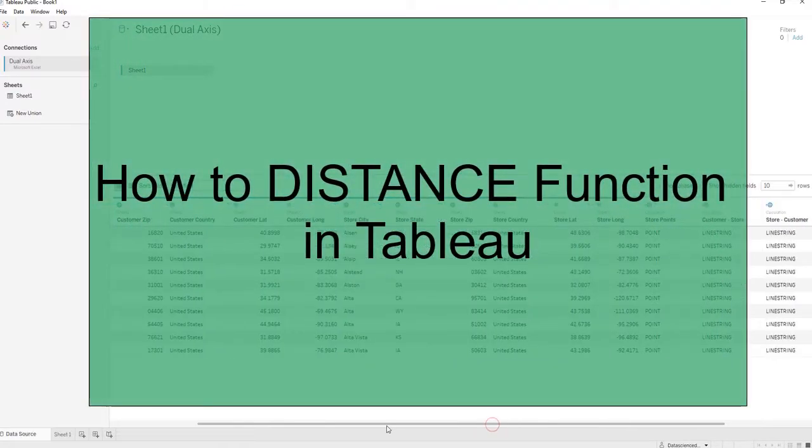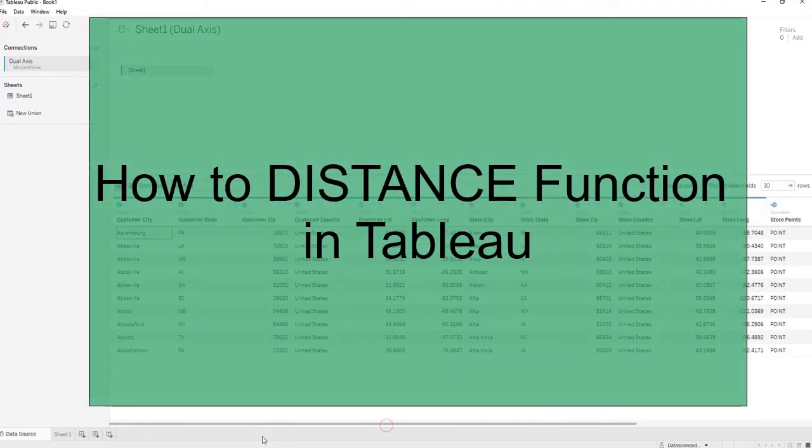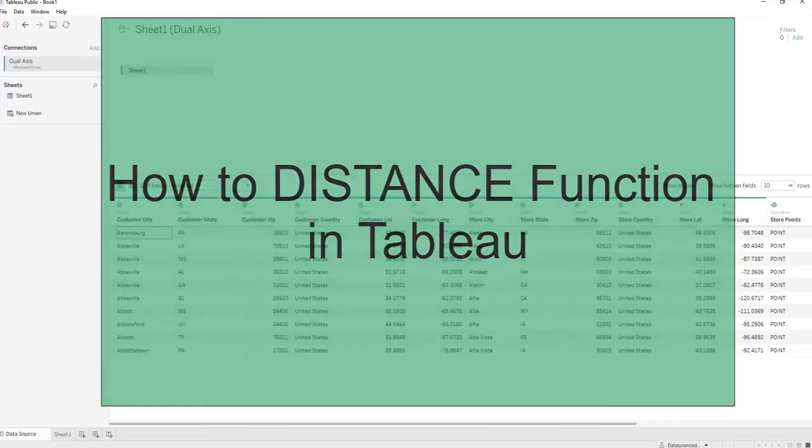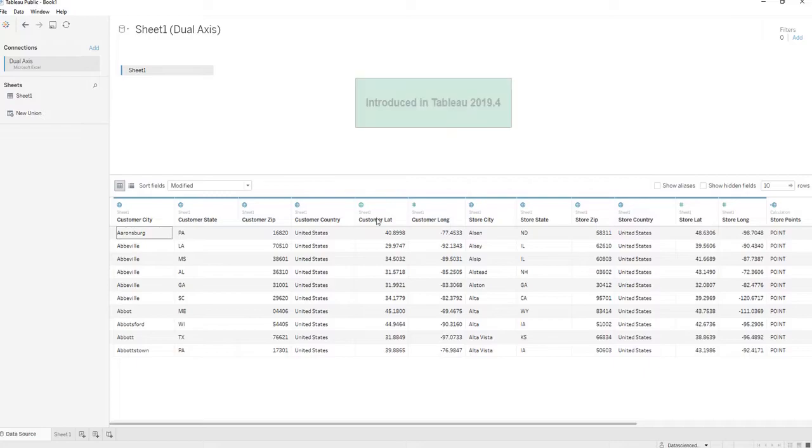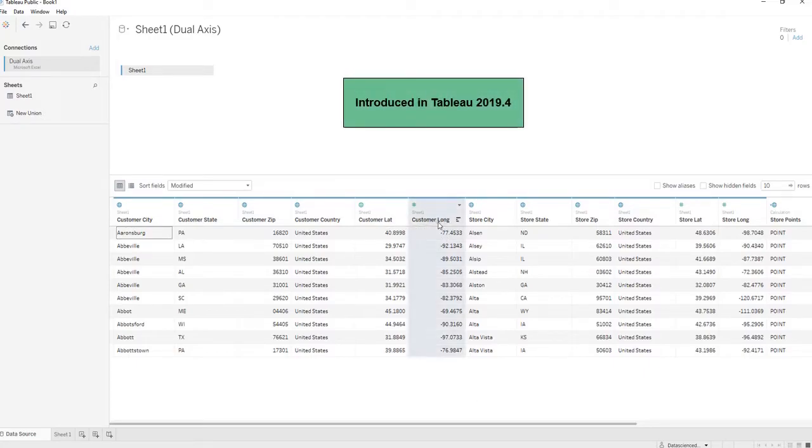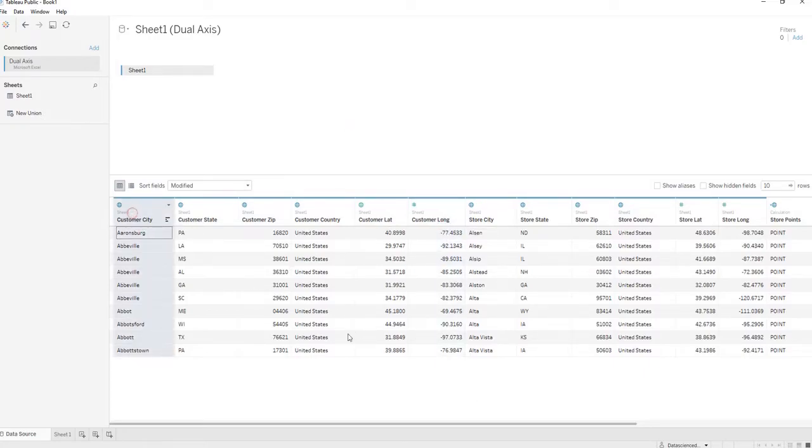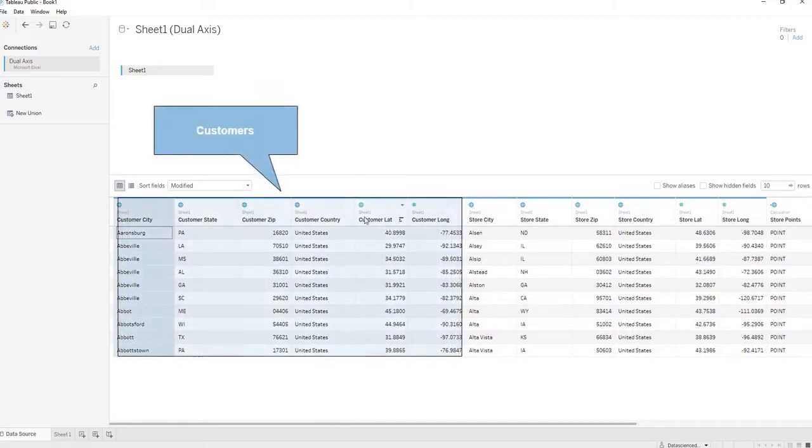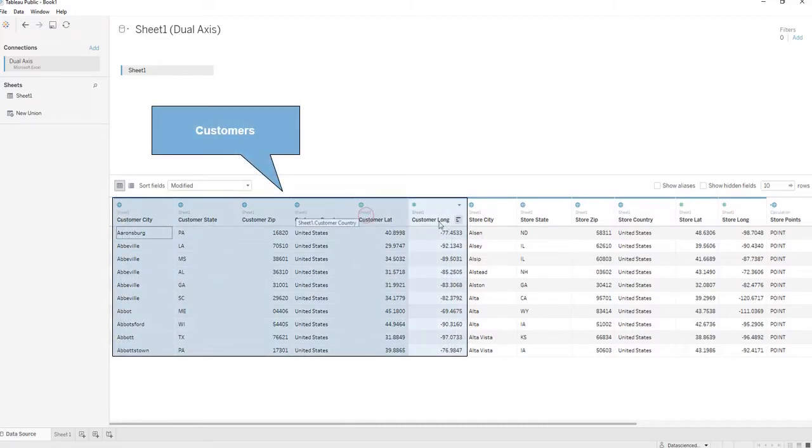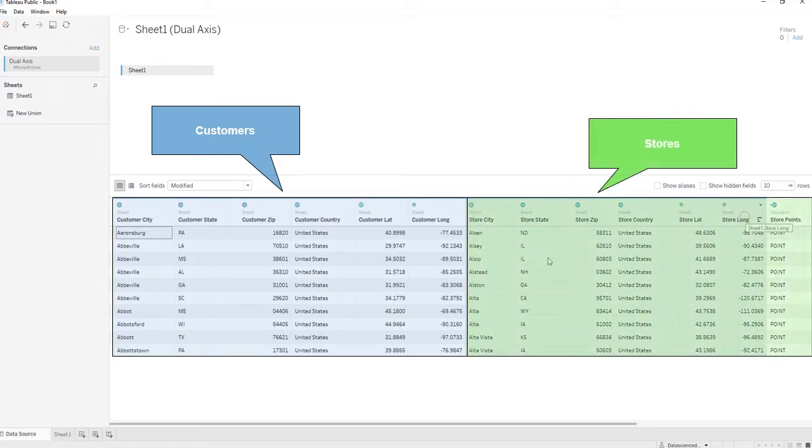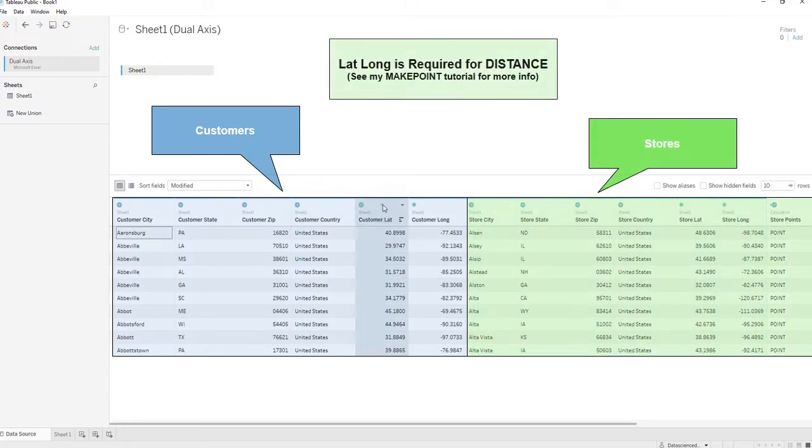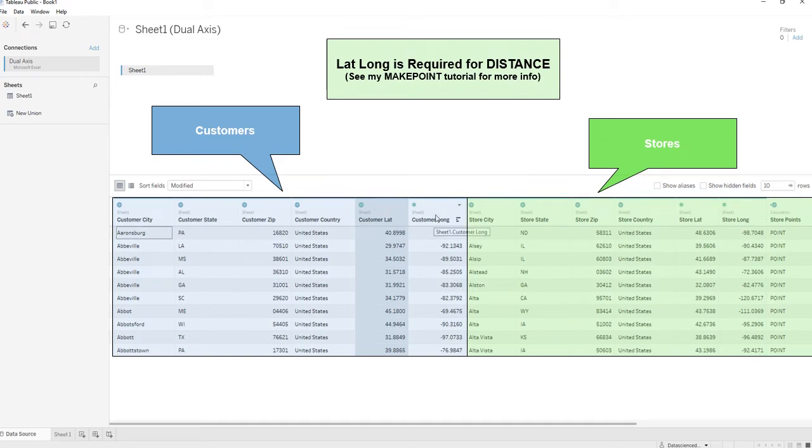Today I'll be going over how to use the newly introduced distance function in Tableau, recently introduced in Tableau version 2019.4. First off, here's our dataset. We have our customers and we have our stores, along with the latitude and longitude for each store and the latitude and longitude for each customer.